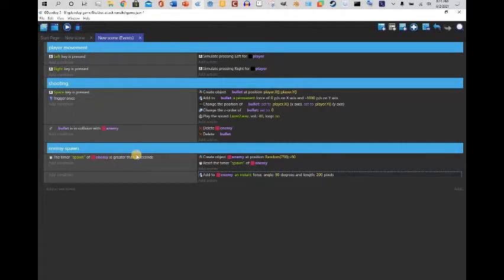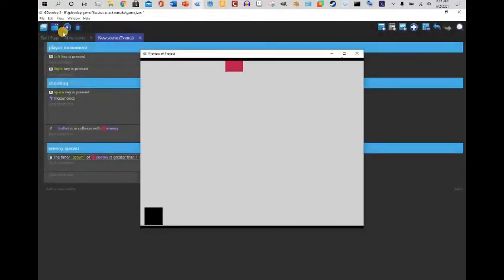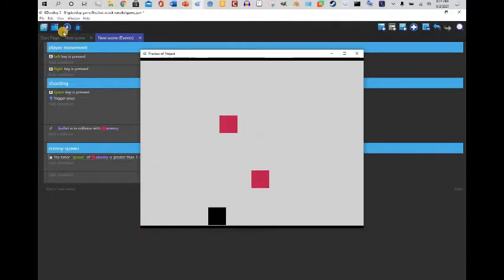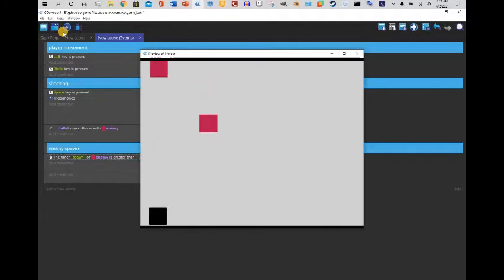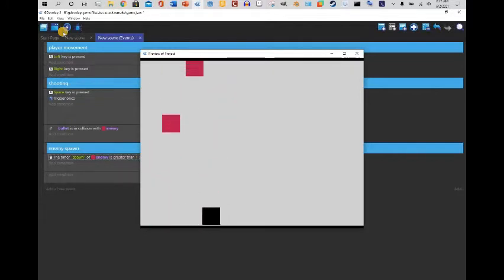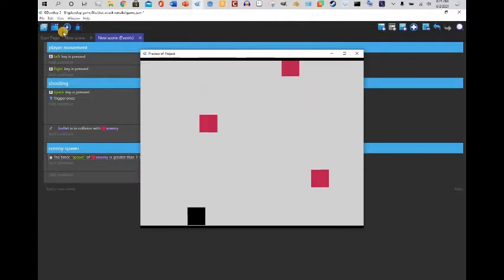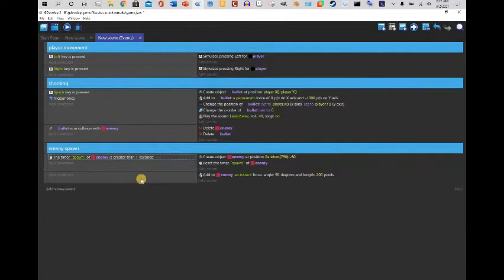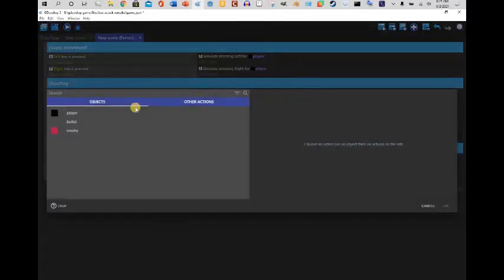There's some stuff you can do to change this — for instance, I'm going to change the spawn timer to one second. This seems to be working. I'm gonna turn this prototype into a remake of one of my old games, so this will hopefully become part of it.